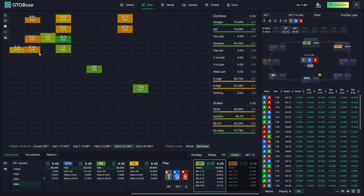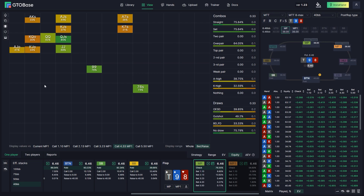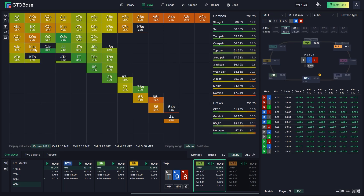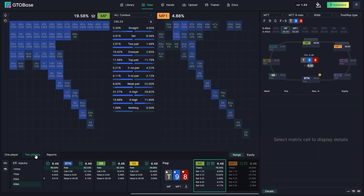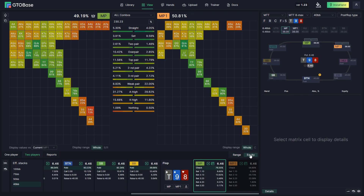For example, King Jack offsuit has 34% equity against a calling range of a 4.33 bet. This is how you check your equity against different actions of your opponent. If you want to see your equity against his whole range before any actions took place, you just click on current MP1. You can also see this report in two-player mode — we switch to two players, and here again we see the display values versus option where we can choose different actions.